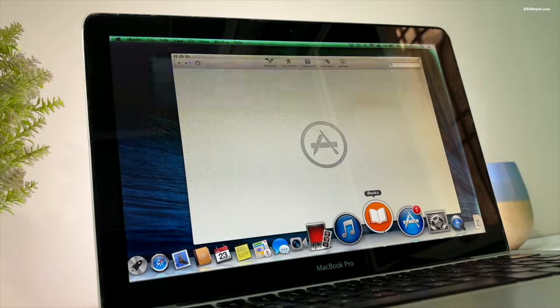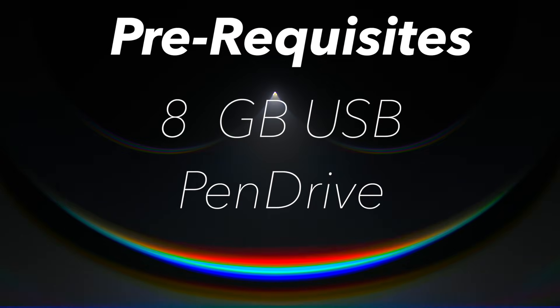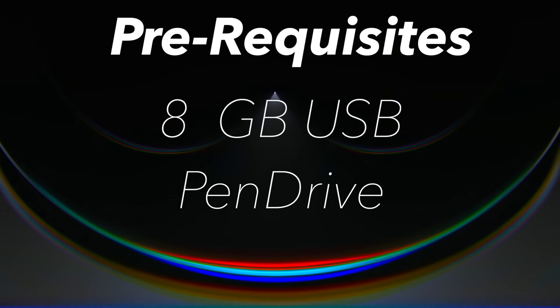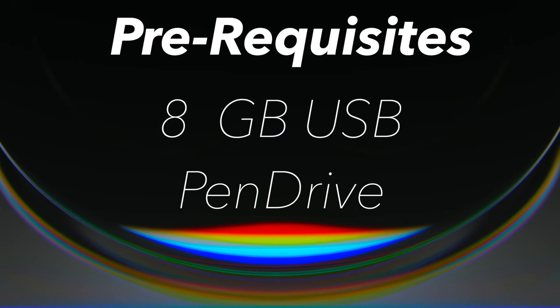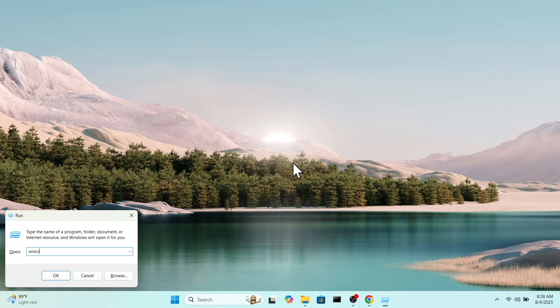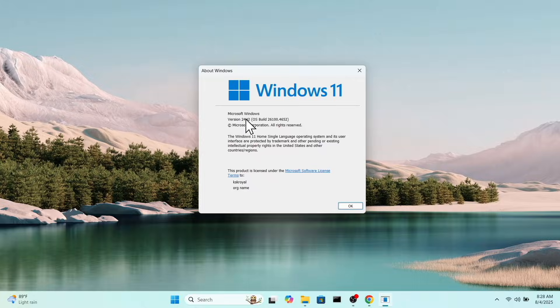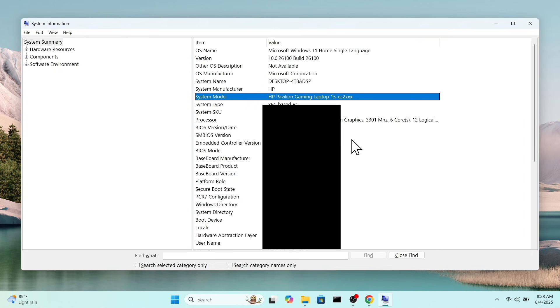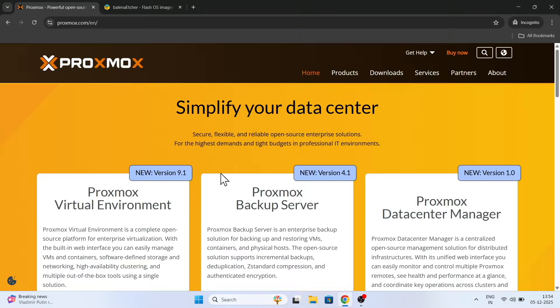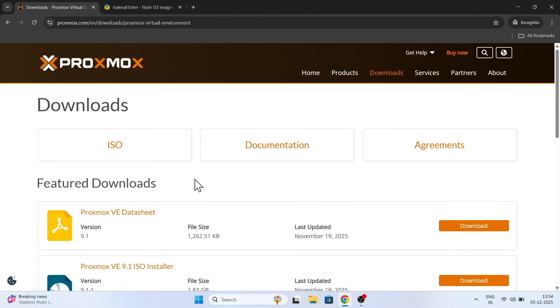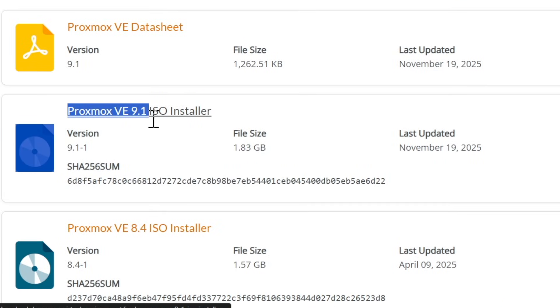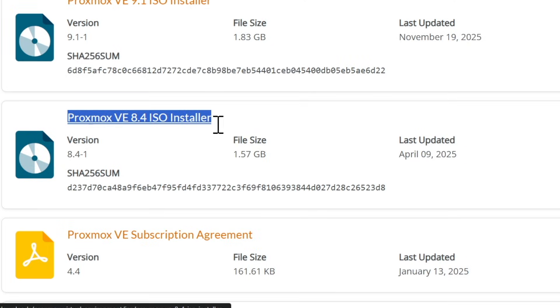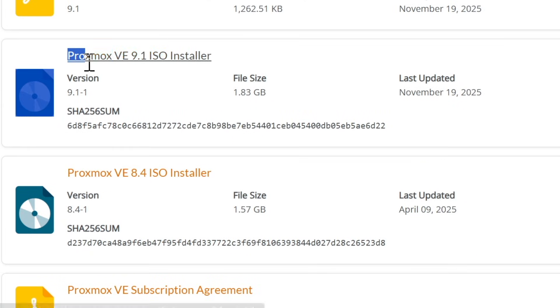The only requirements for this video is 8GB or higher USB drive to create a bootable disk with Proxmox. You can use your Windows or spare Mac to create a bootable USB. For this video, I'm using my HP gaming laptop. Head over to the website and click on the download link to get the latest Proxmox ISO image. By the time of recording this video, Proxmox 9.1 and 8.4 are the only available versions. You can use either one.